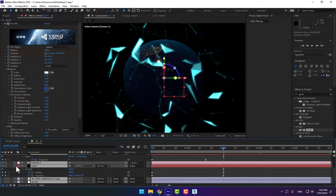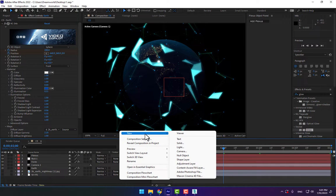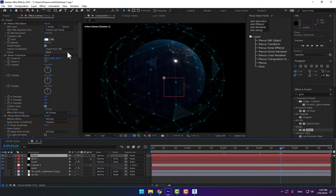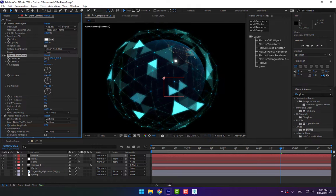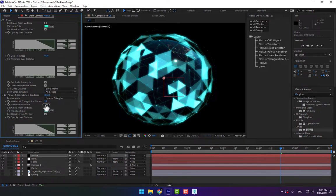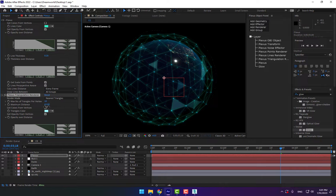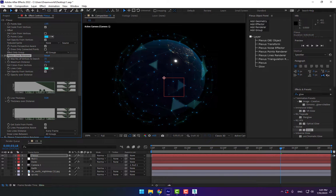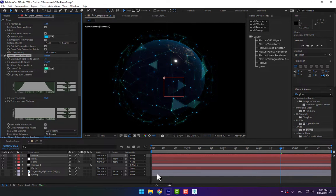Select the Plexus again, go to Transform, change the transform scale a little bit down. Go to Triangulation and bring it down a little bit. Go to Line Distance and bring it down.